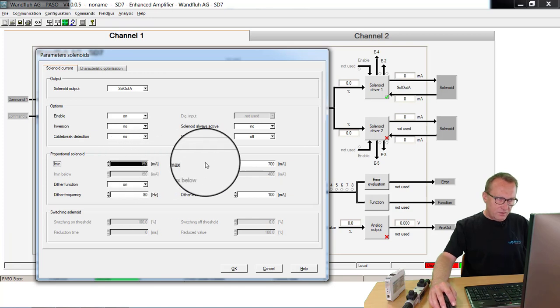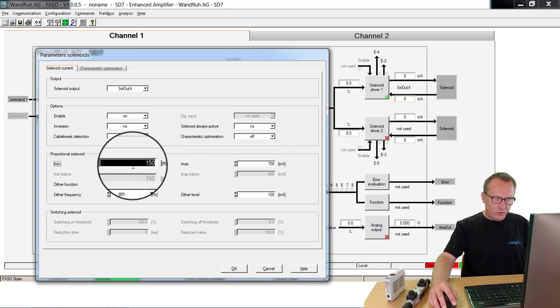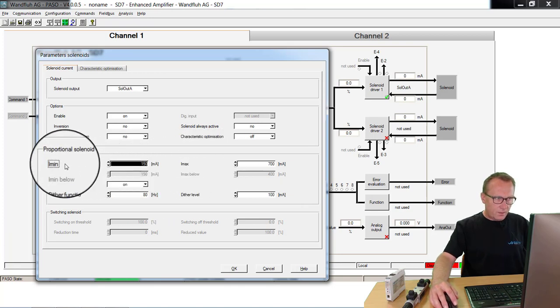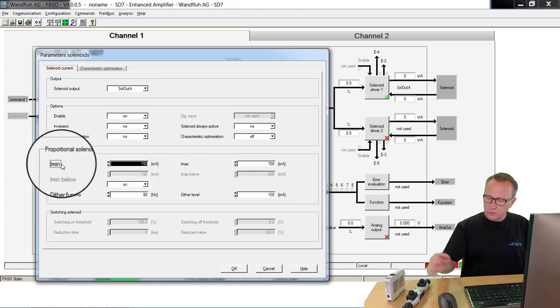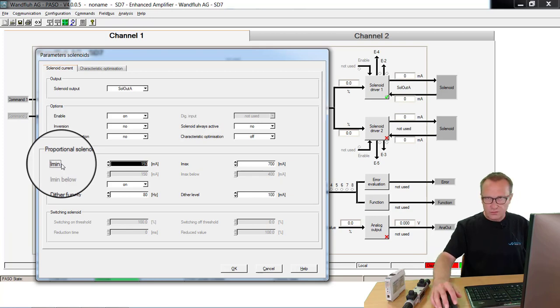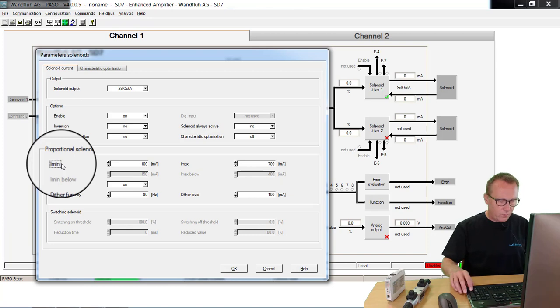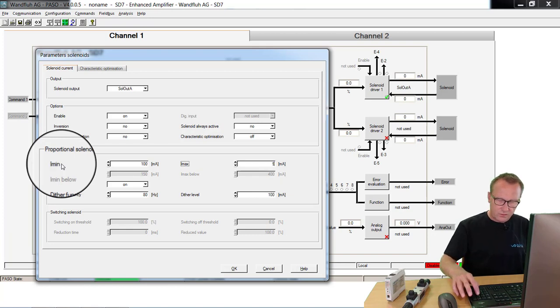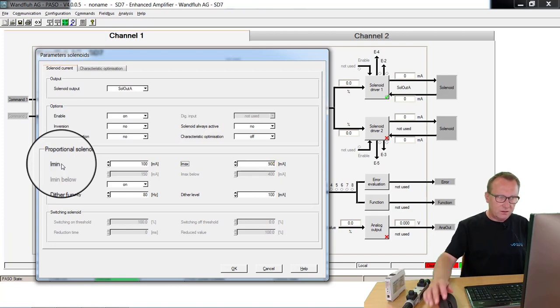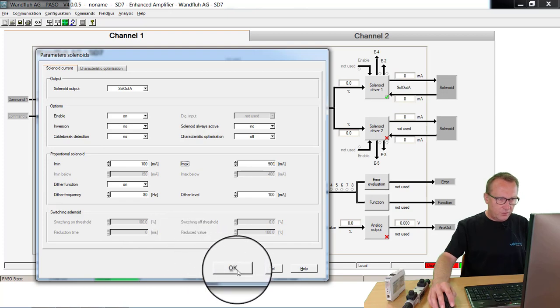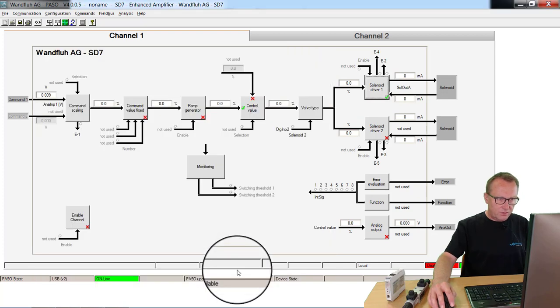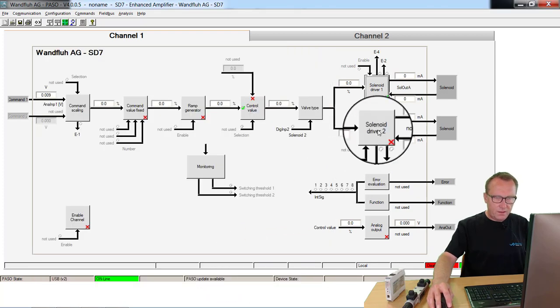These values you can read out from the datasheet from the used valve type. For our example we take for I-minimum 100mA and for the I-maximum 900mA. If it's correct click to OK.